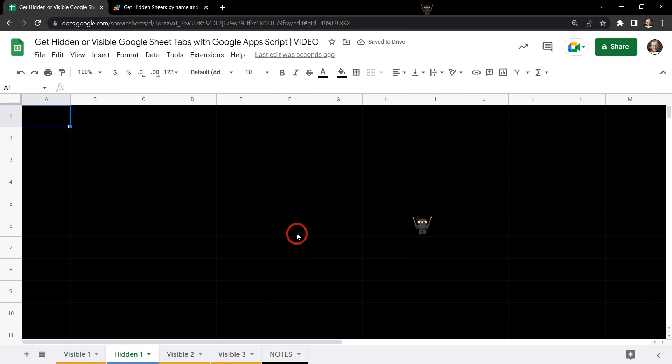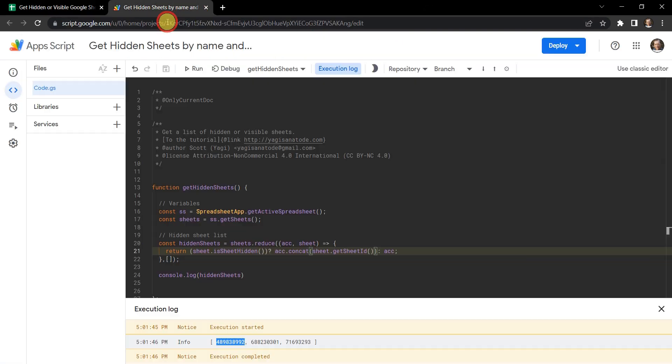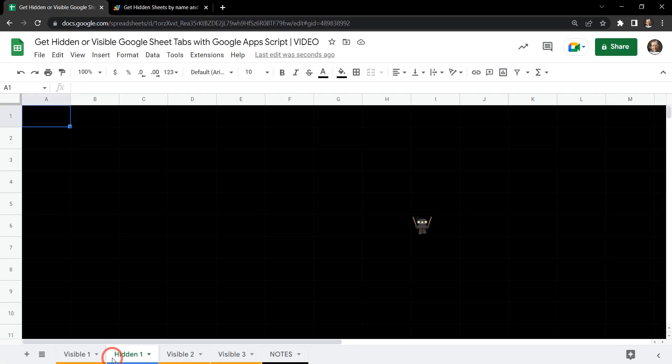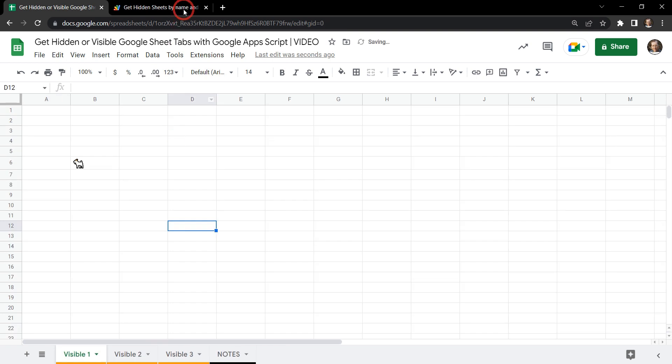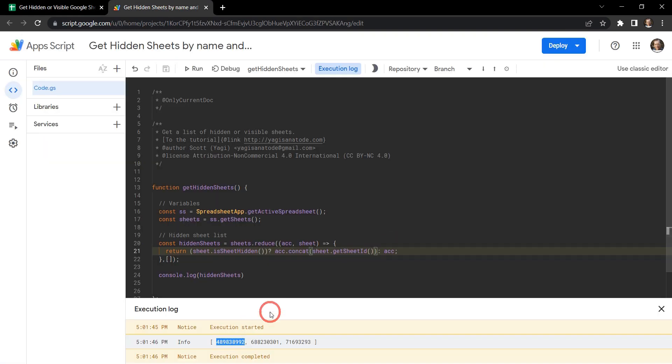And let's just unhide the first one. See if that's the first item. Yeah. Four, eight, nine, eight, three, eight, nine, nine, two. Four, eight, nine, eight, three, eight, nine, nine, two. Cool. That's a match. That's the first hidden value. Let's go and hide it again. Excellent. So we've got a list of hidden sheets.